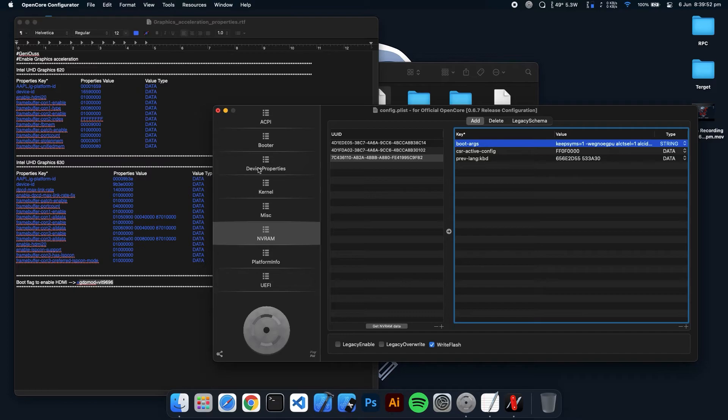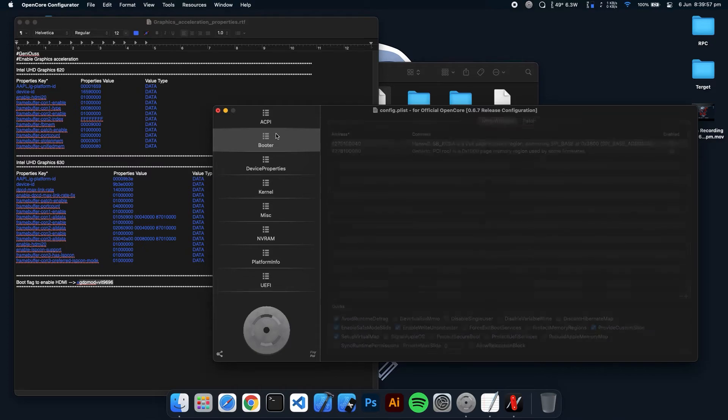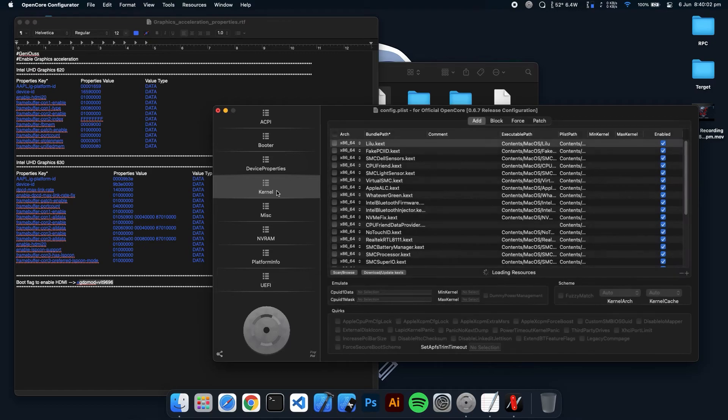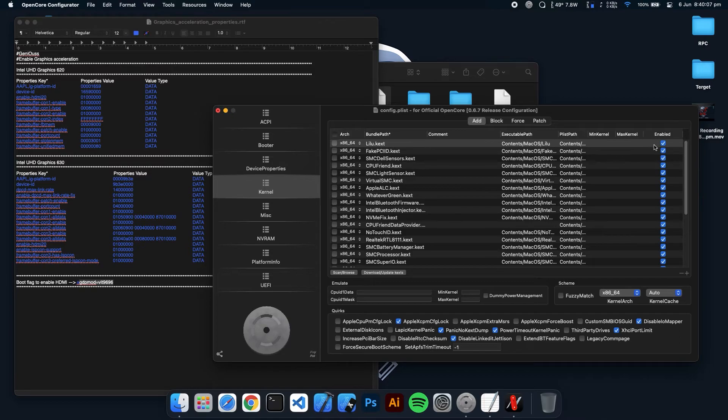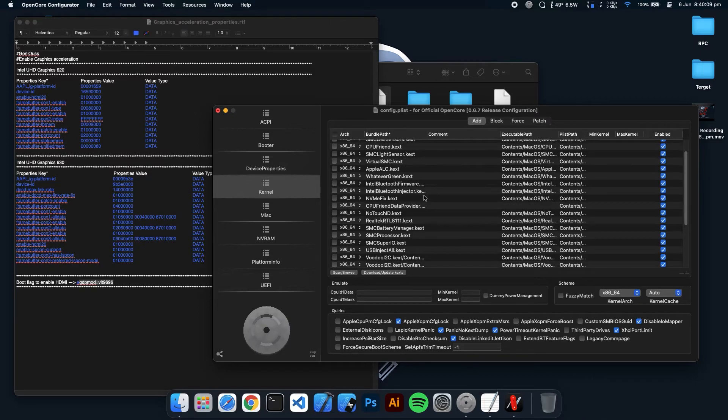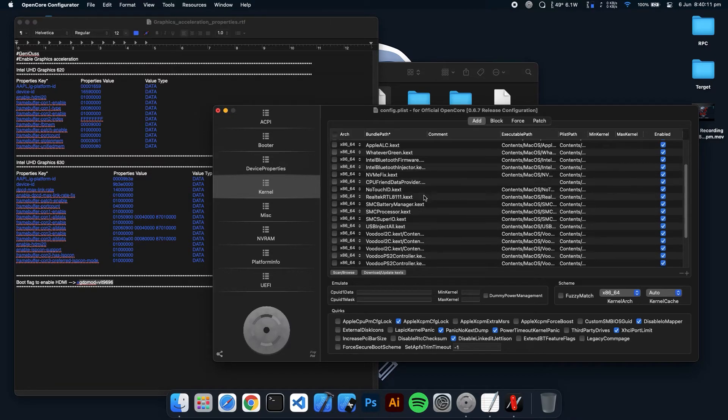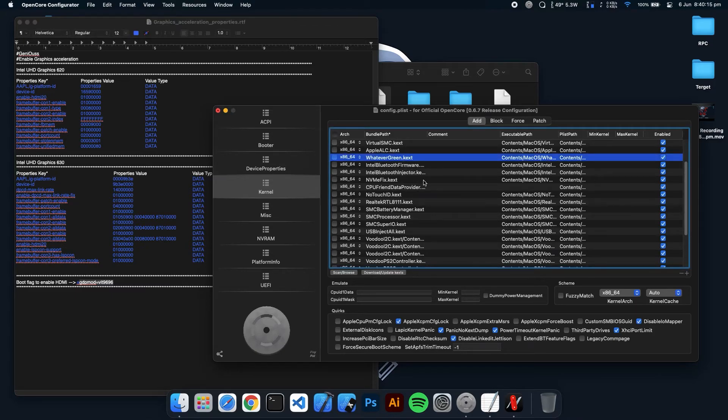And you have to make sure a few things which is available on your EFI partition. First, go to the kernel and you have to make sure that you have the Lilu kext and you have enabled it. And also the WhateverGreen kext. This kext is also needed for this.